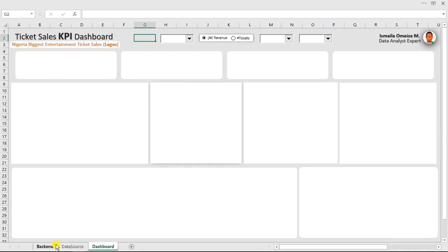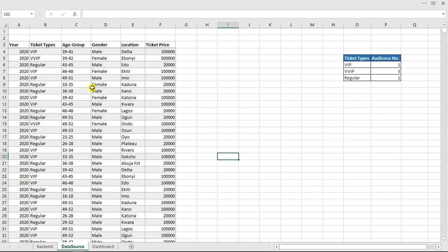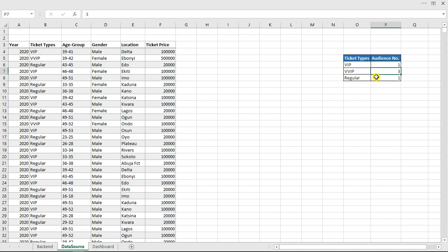Now let's look at the dataset we're given — from 2018 down to 2020. We have the ticket types: VIP, VVIP, and Regular. For VIP you are buying for one person. For VVIP you have access to bring two persons along, making three in total. Regular is a one-person ticket. We need to match these numbers to the numbers of our audience.